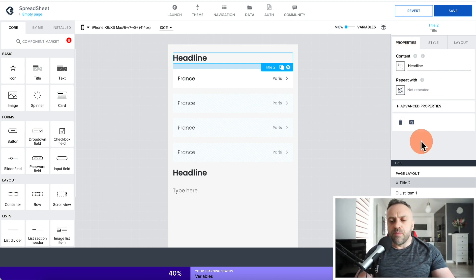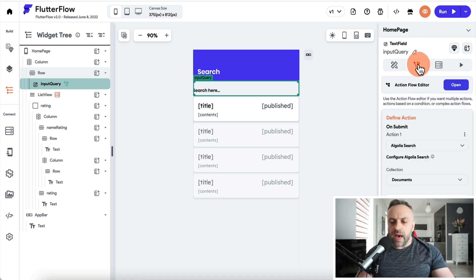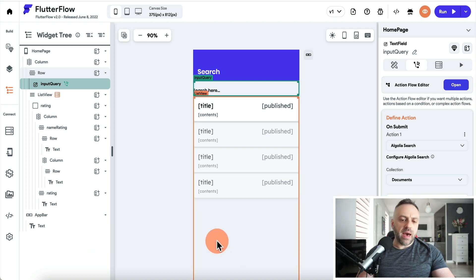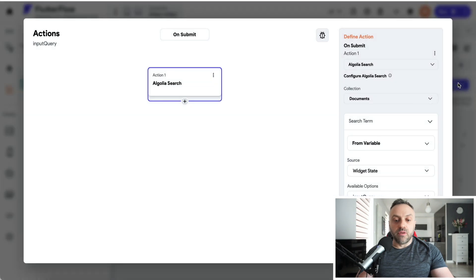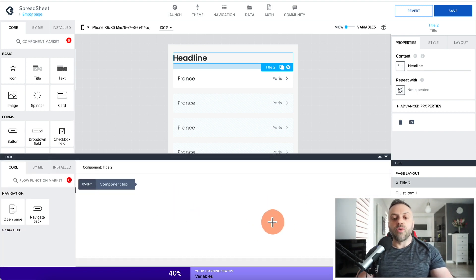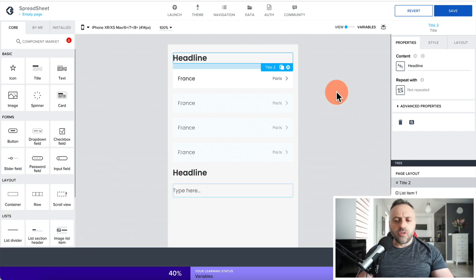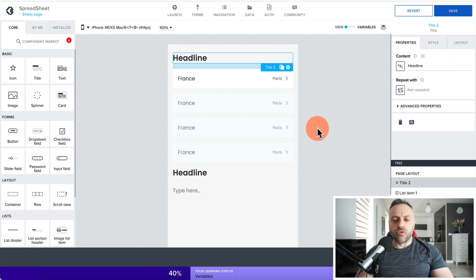I like that in FlutterFlow I can go to my actions tab and define an action directly without going to a separate bottom panel, though I also have a full action flow editor I can open up. Overall, when it comes to UI layouts, while they're very similar, I'm going to give this edge to FlutterFlow because it's a little bit more streamlined.